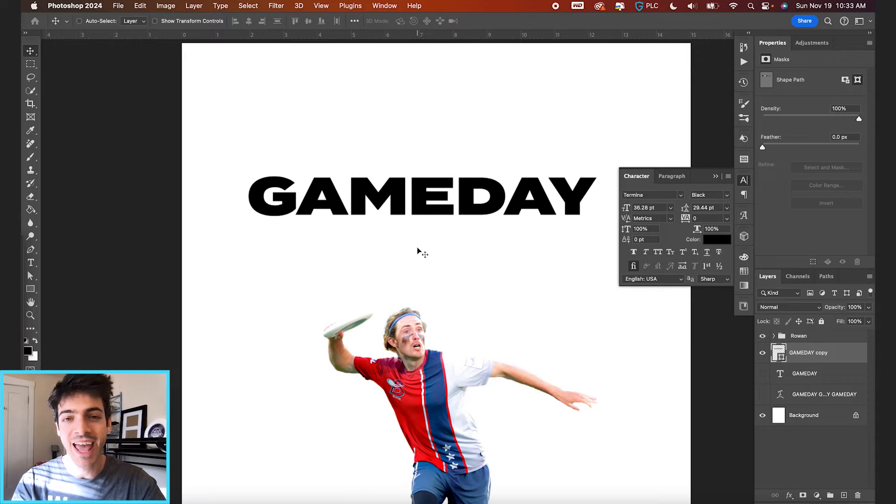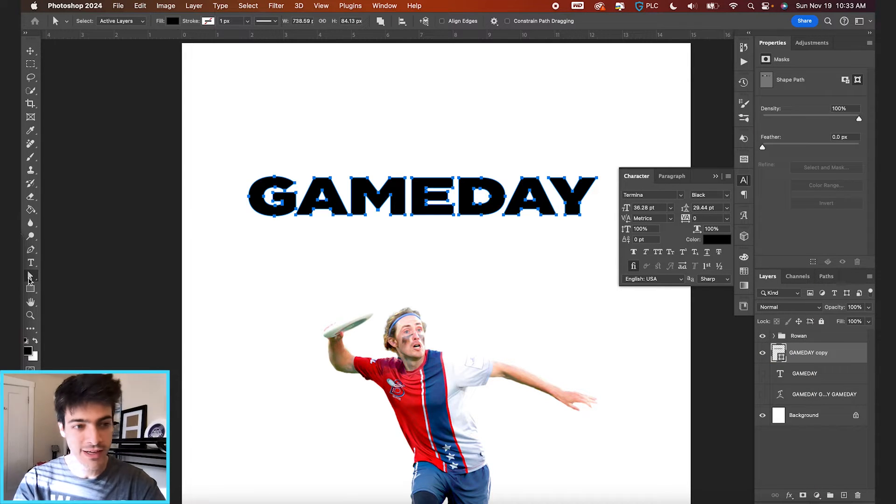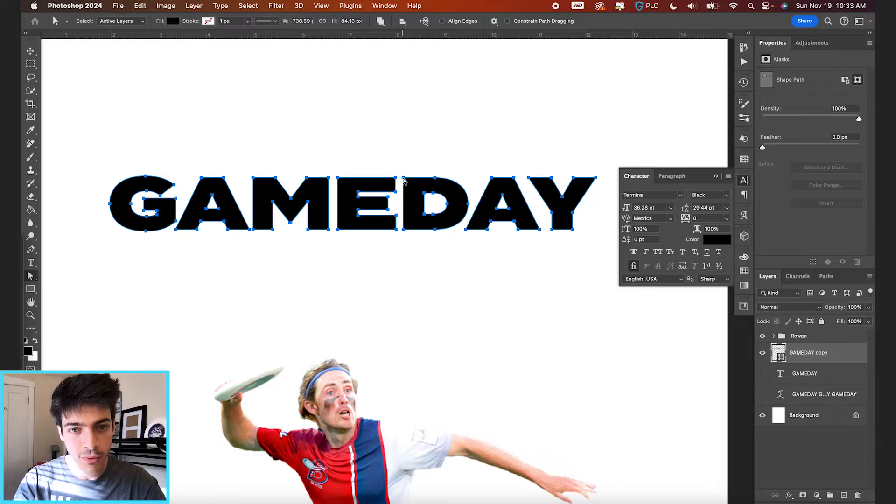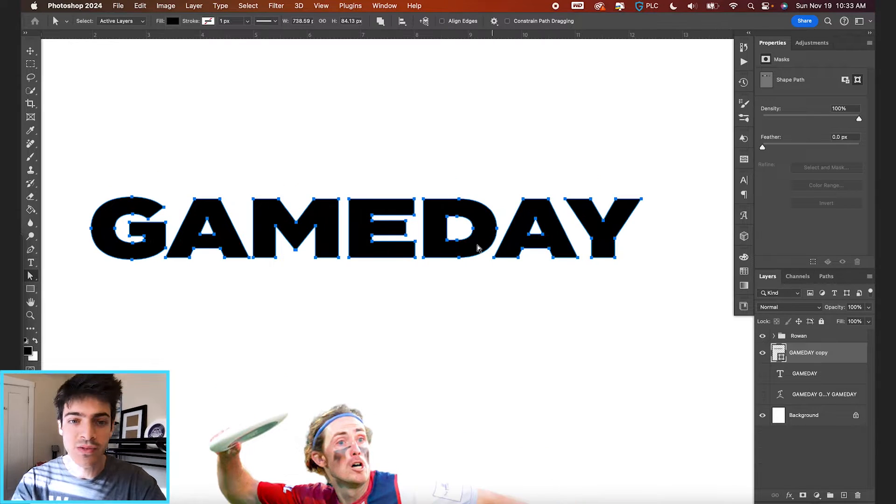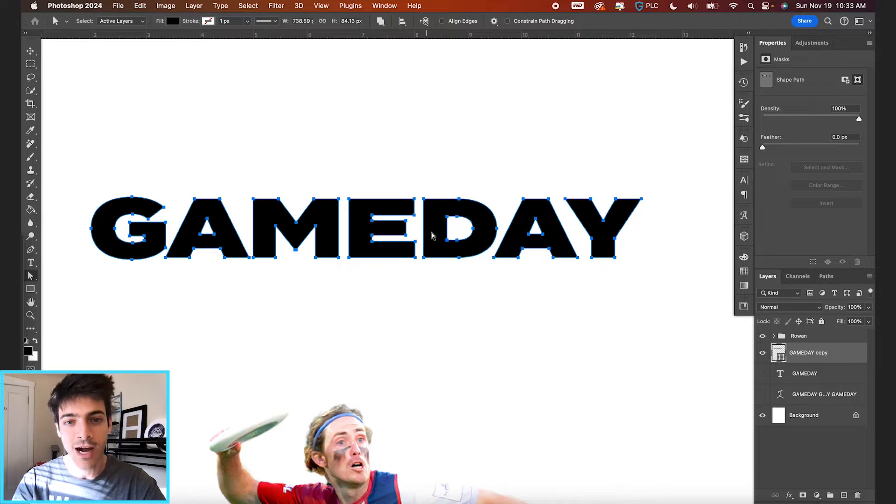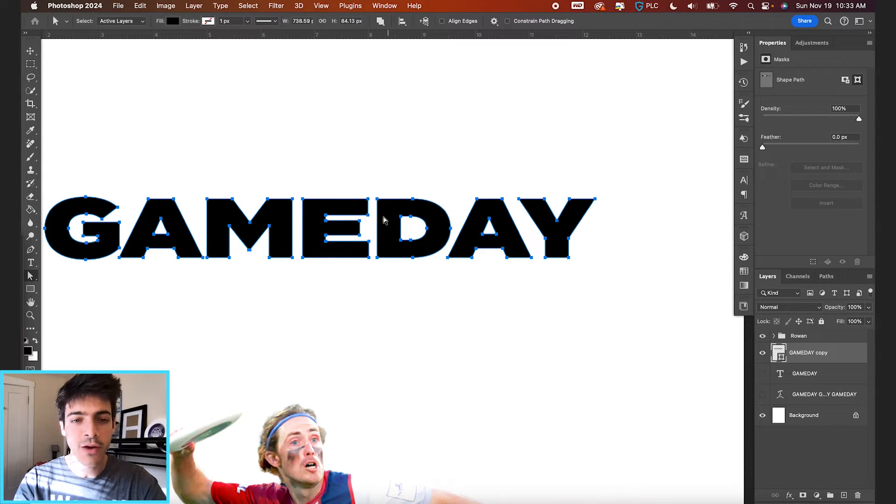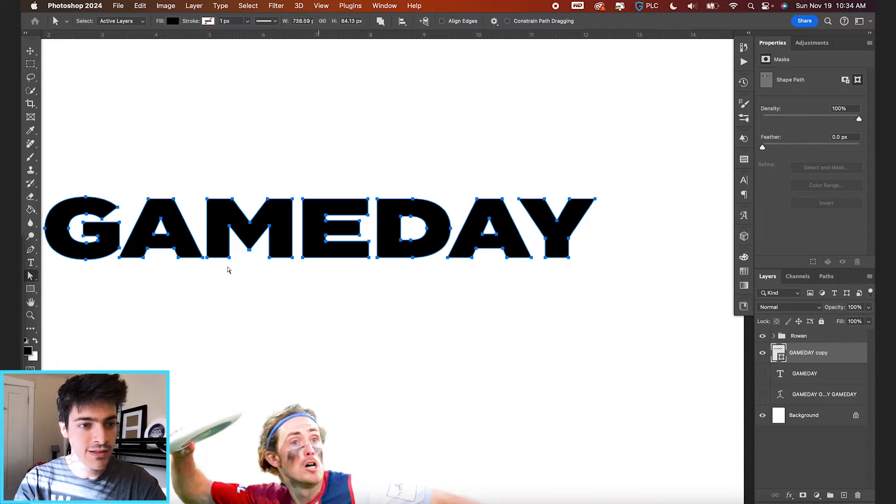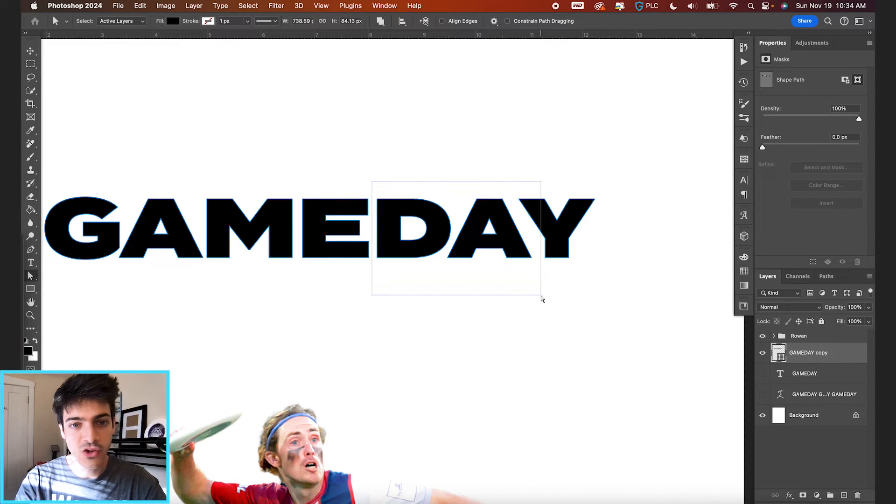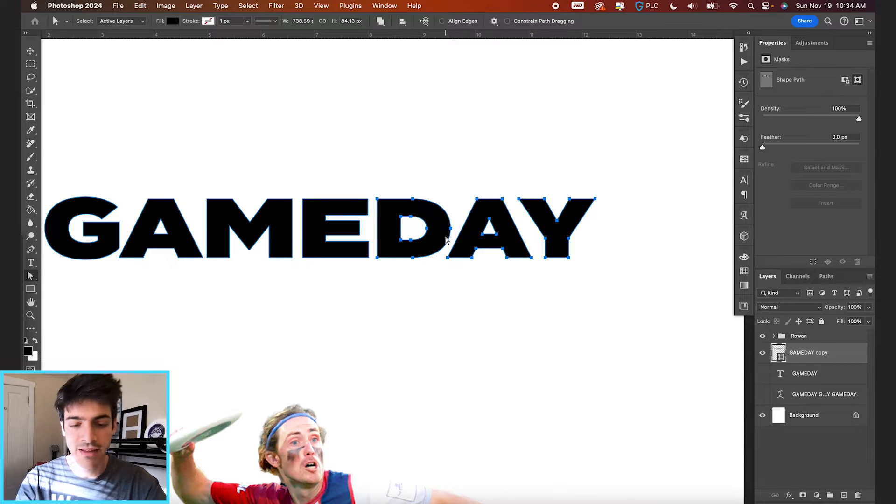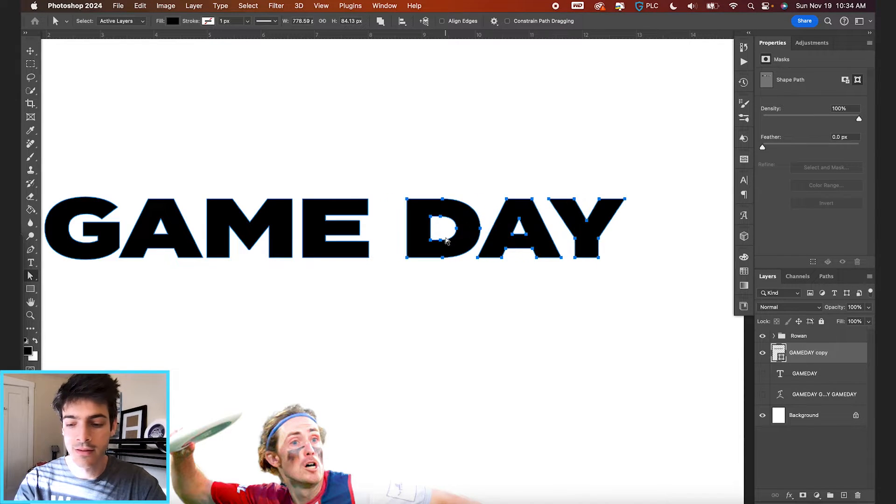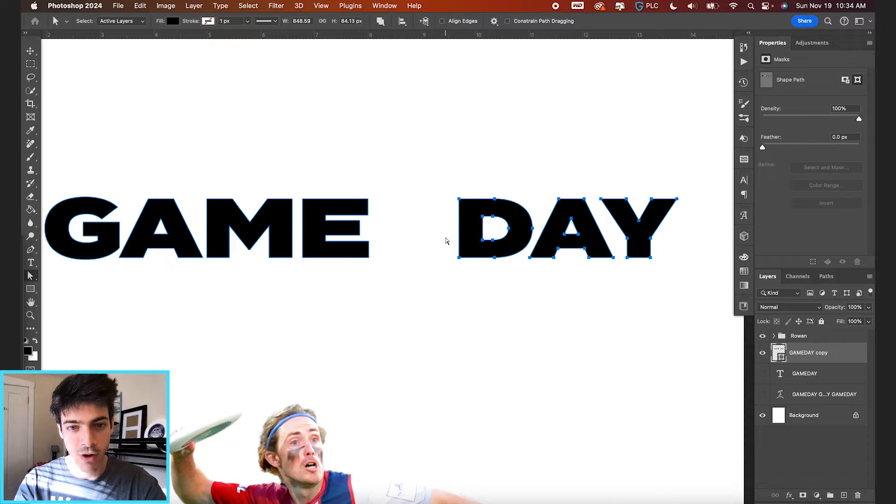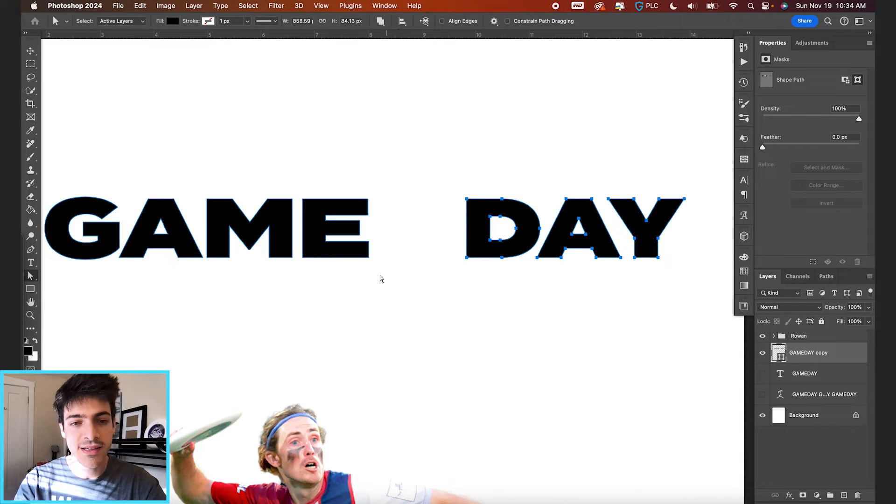And now hitting A for the direct selection tool. That's going to bring up all these individual anchor points. So if we wanted to stretch out the E for example, that's kind of a common letter you might want to stretch. First I would move the day, D-A-Y, over to the right. So we can do that with the direct selection tool. Clicking and dragging to select all of these points. And then just using our arrow key to shift things over to the right.